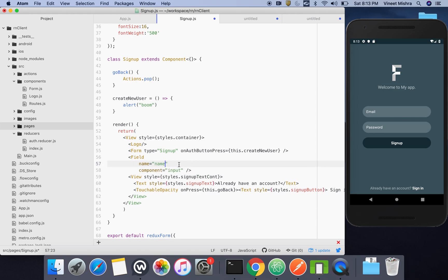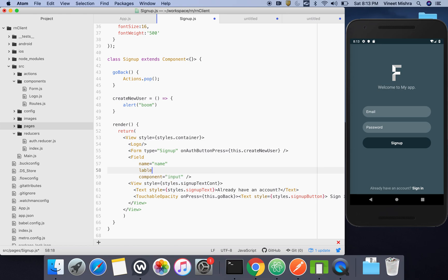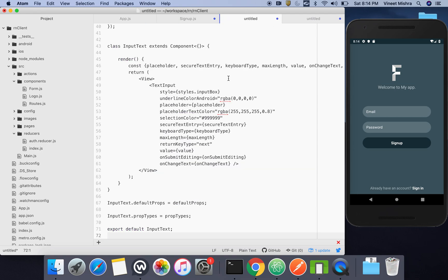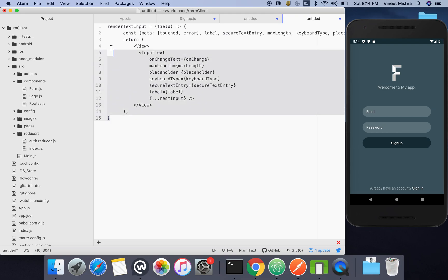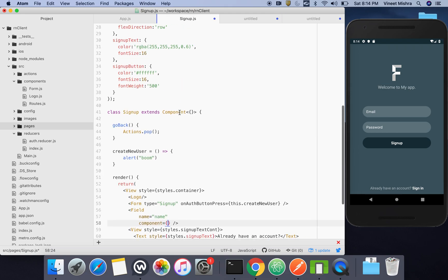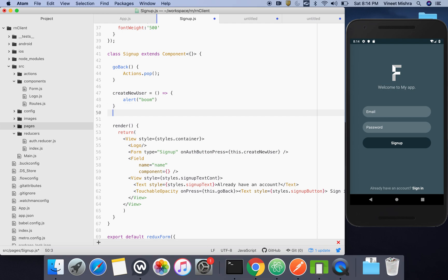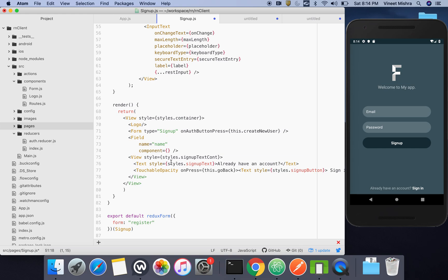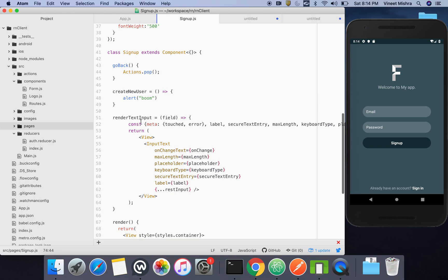The first field name will be 'name', and we can also pass a placeholder. First we will create a render function — something like this.renderTextInput. This is the function that wraps a custom TextInput component. The Field component calls this render function to display the input.